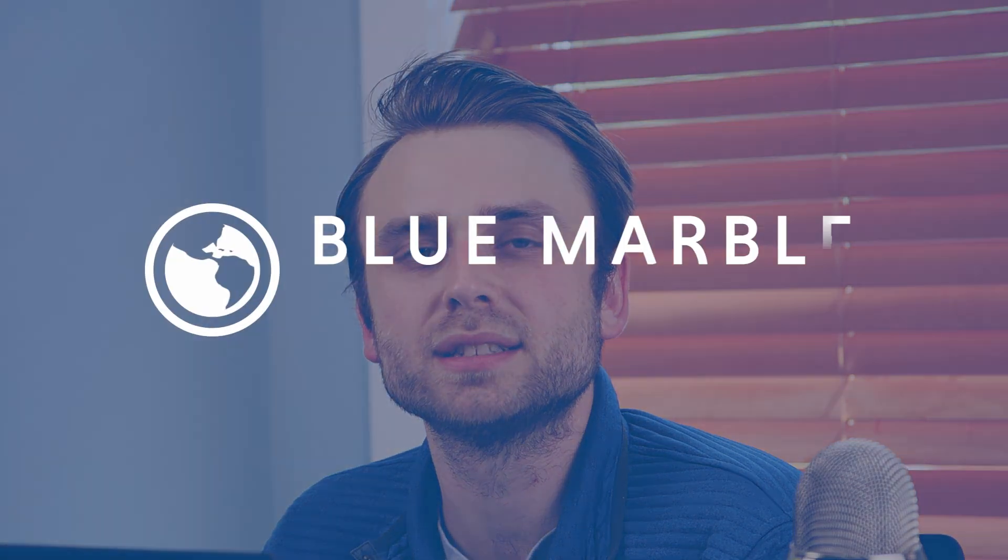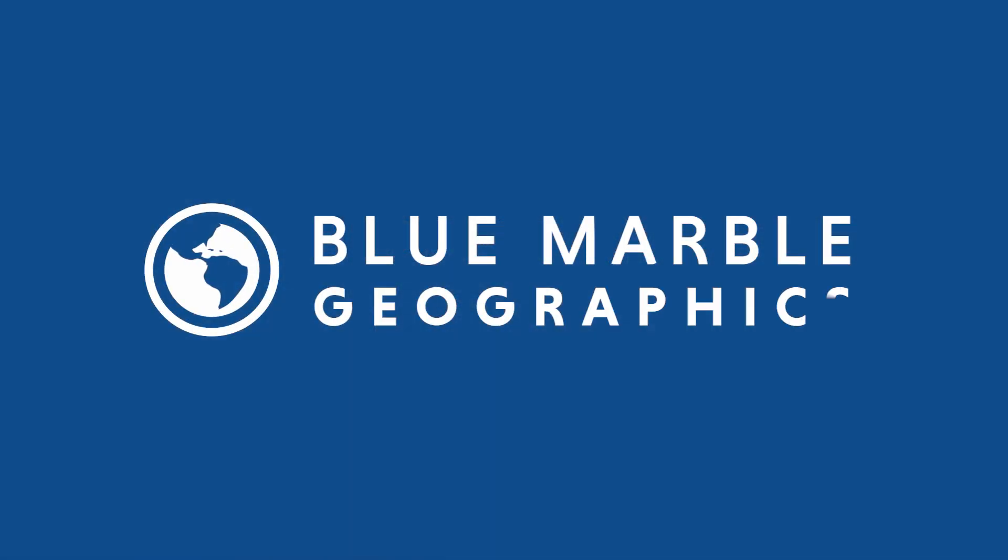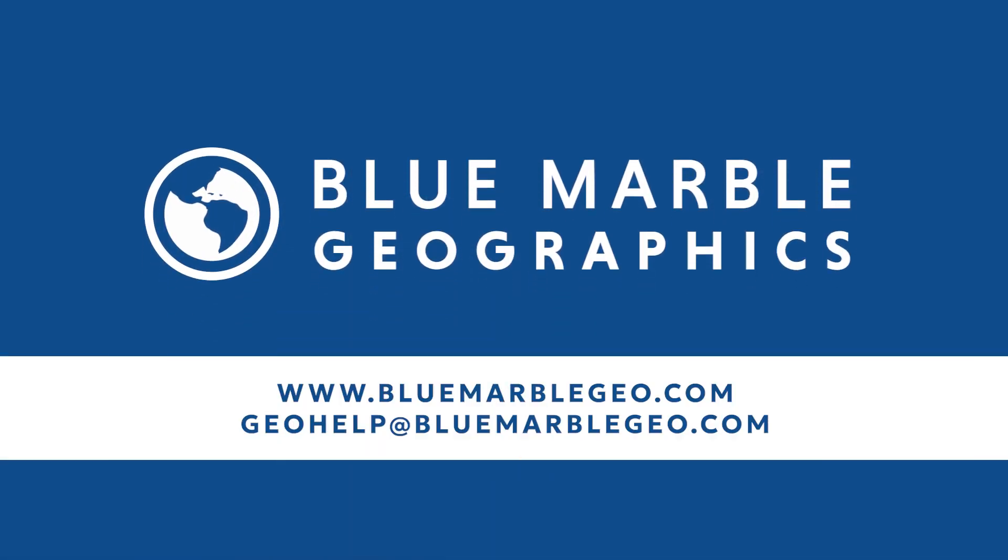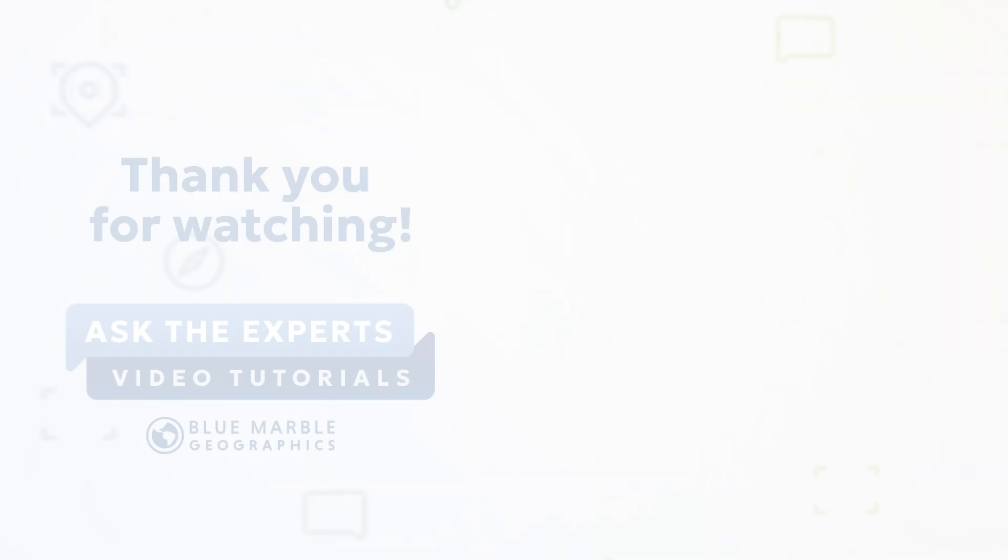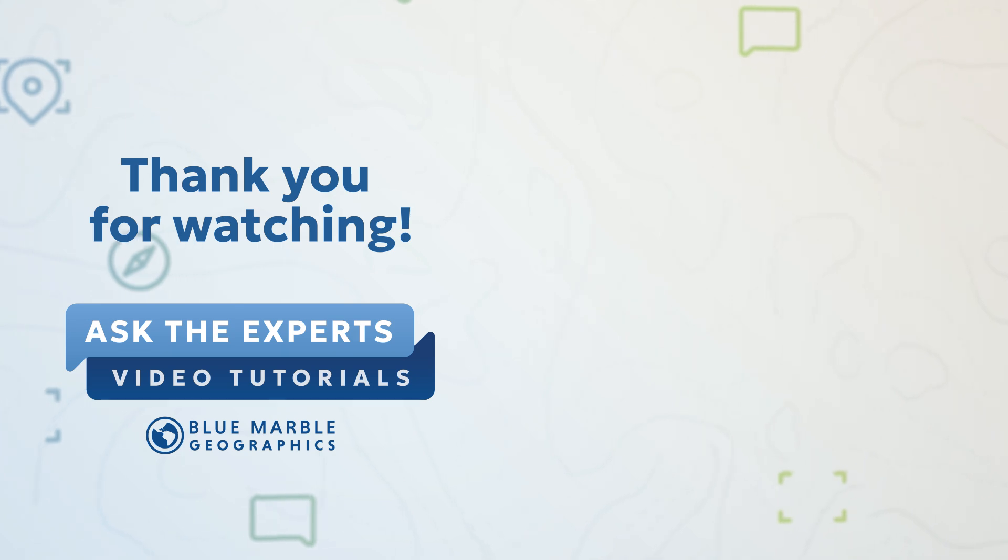If you have any questions or run into any issues with setting up your network license server for your academic license, feel free to send us a message to our support inbox at geohelp at BlueMarbleGeo.com. Thanks for watching.